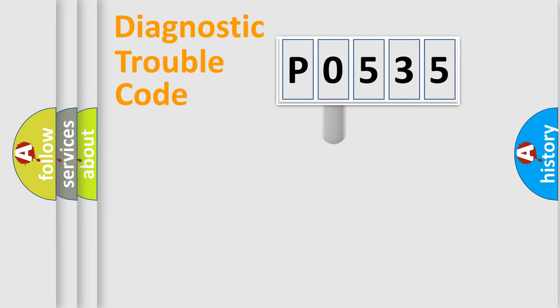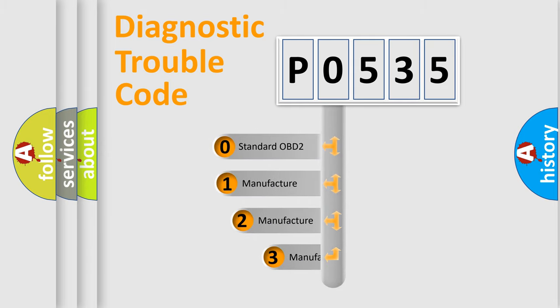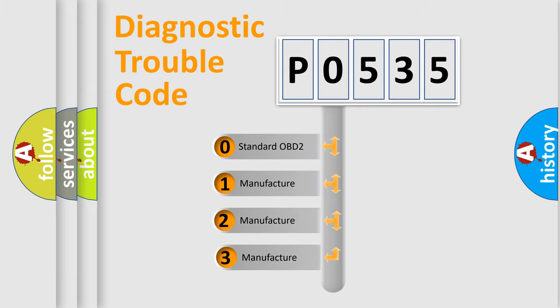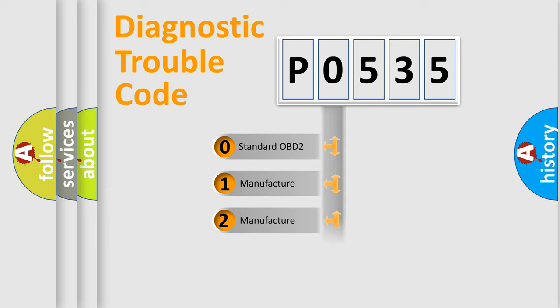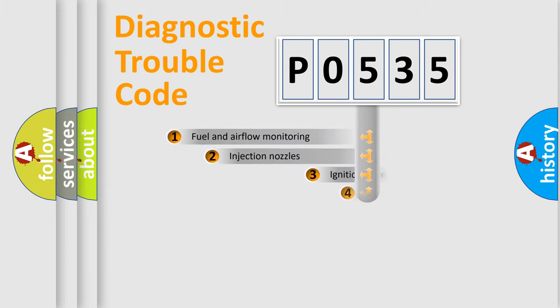This distribution is defined in the first character code. If the second character is expressed as zero, it is a standardized error. In the case of numbers 1, 2, or 3, it is a manufacturer-specific expression of the car-specific error.